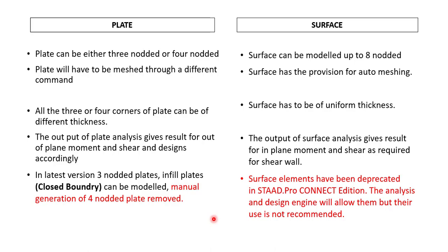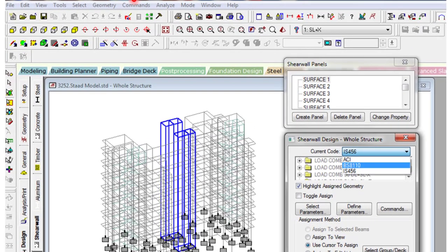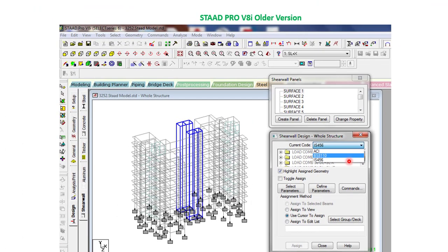Let me quickly show you what the option was in the older version. This is an older version screenshot taken from the V8i Series 6. In that version, there was an option to create the shear wall utilizing the surface element, with three core specifications to model the shear wall using IS456. However, one thing to note is that the older version also did not support ductile detailing as per IS13920 — it was only designed by IS456. In the latest version, utilizing the RCDC application, we can design it using IS456 as well as ductile detailing.